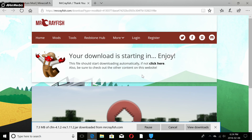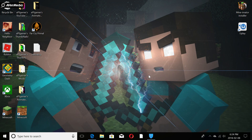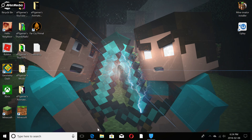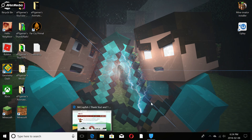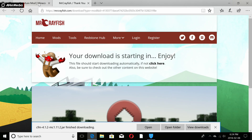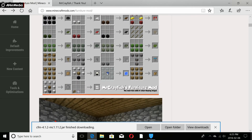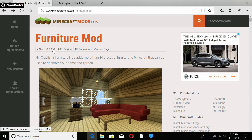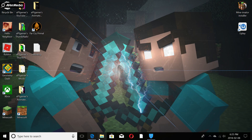We'll leave the mod downloading. Now on to the next part. I deleted my version of Forge so I can show you every step. Also, I forgot to mention — you need to check what version of Forge you need for your specific mod. For this Furniture Mod you need version 1.11.2 of Forge.